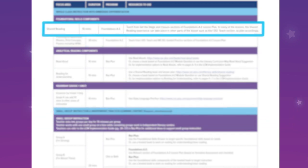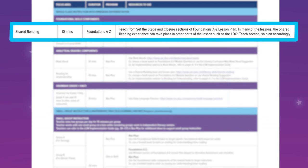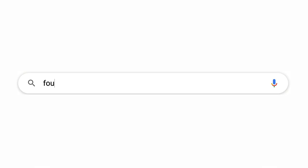Since the first focus area, Shared Reading, is a Foundational Skills Component, let's head over to FoundationsAtoZ.com and check it out.